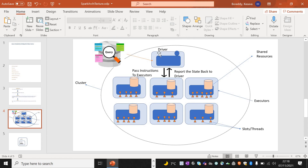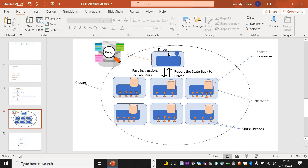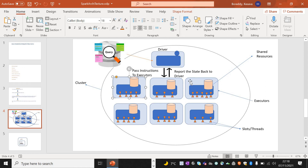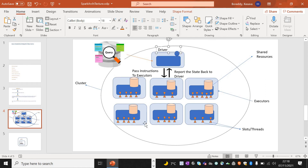The job of the driver node is to assist with the application — the query that we submit to the cluster — and pass on the instructions to the worker nodes. It will also collect the output from the worker nodes and submit it back to the user.